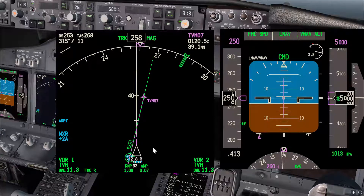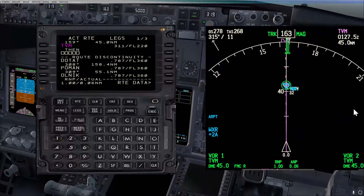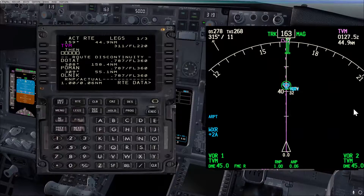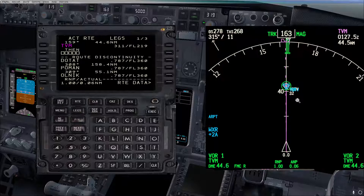Now, how to intercept a radial inbound to the VOR. I'm going to reposition the airplane 50 miles north of the airport and take it from there. We are now about 45 miles north-northwest of the airport, tracking direct to the VOR with LNAV engaged.